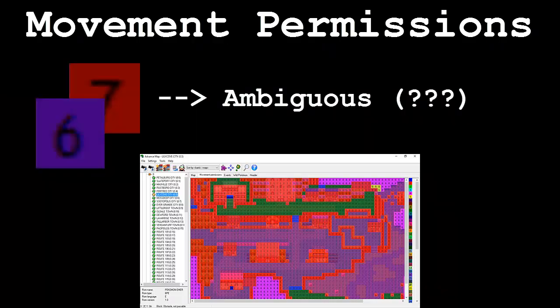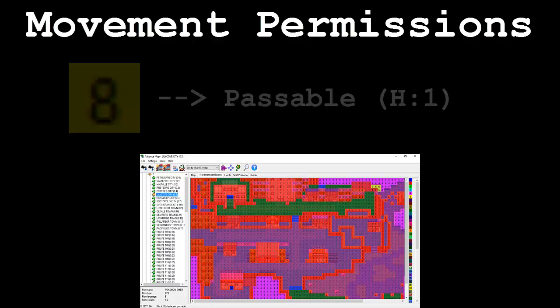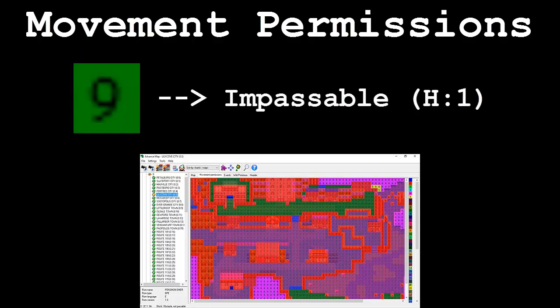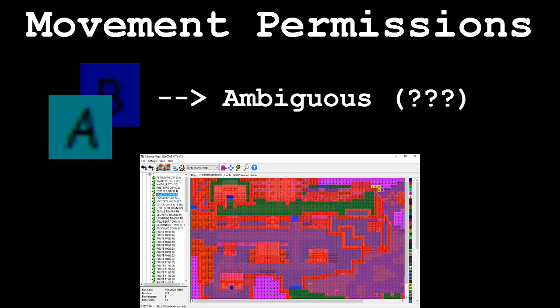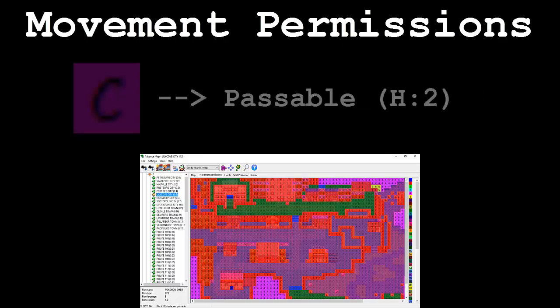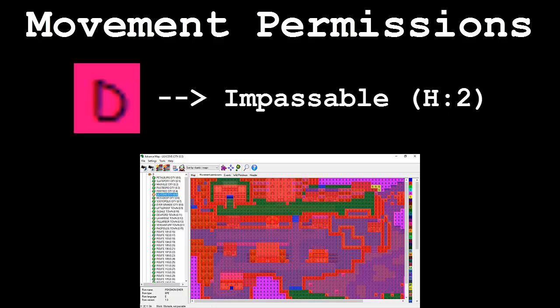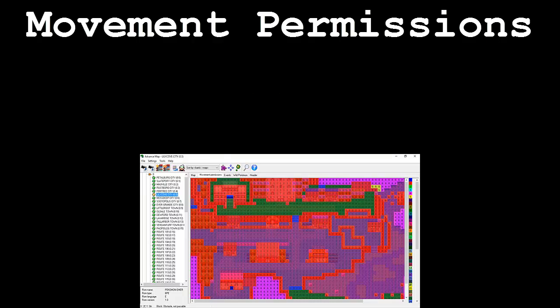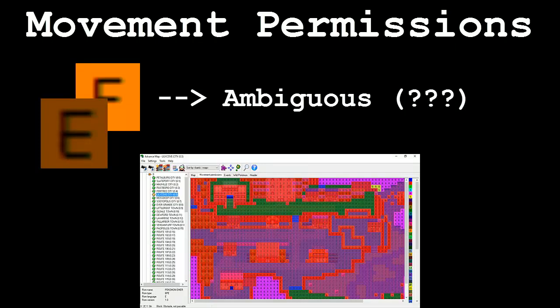Permissions 6 and 7 are ambiguous and don't have any specific usage that we know of. Permission 8 is used as a passable tile with an elevation of 1. Permission 9 is used as an impassable tile with a height of 1. Permissions A and B are ambiguous and don't have any specific usage that we know of. Permission C is used as a passable tile with an elevation of 2. It's also the standard for passable tiles. Permission D is used as an impassable tile on a height of 2.